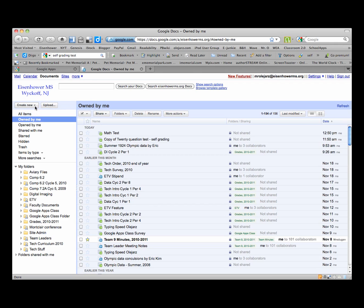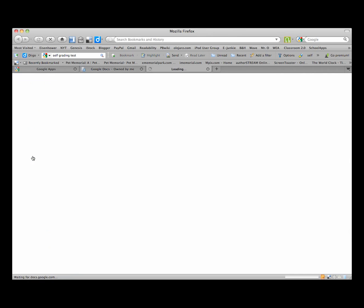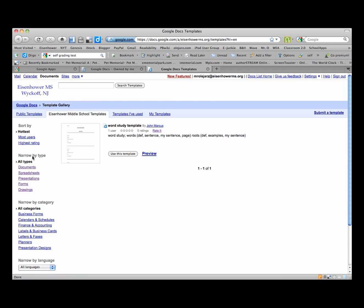So we'll start this out by going to Create New right under the Eisenhower MS sign there, and we will go to Create New From Template. It defaults to the Eisenhower Middle School Templates but there is only one template there.